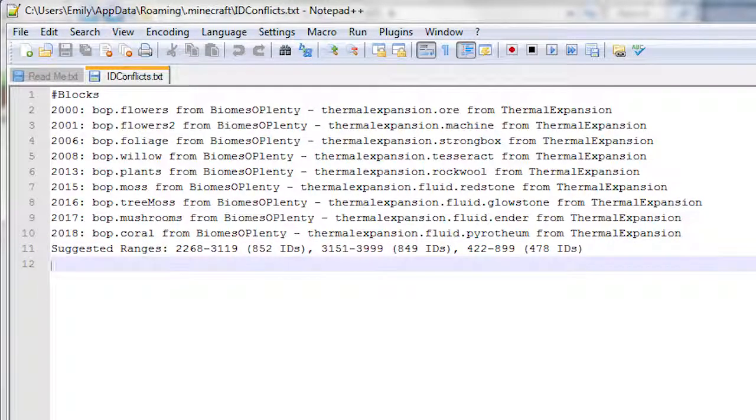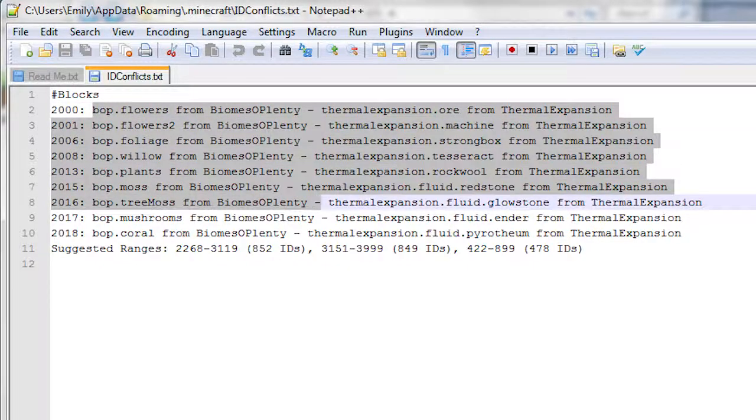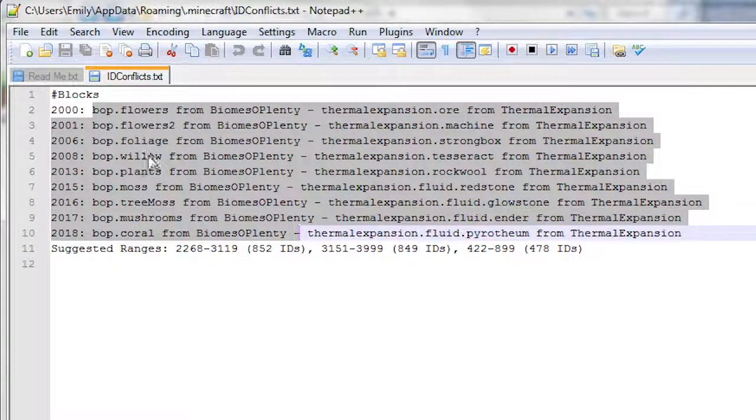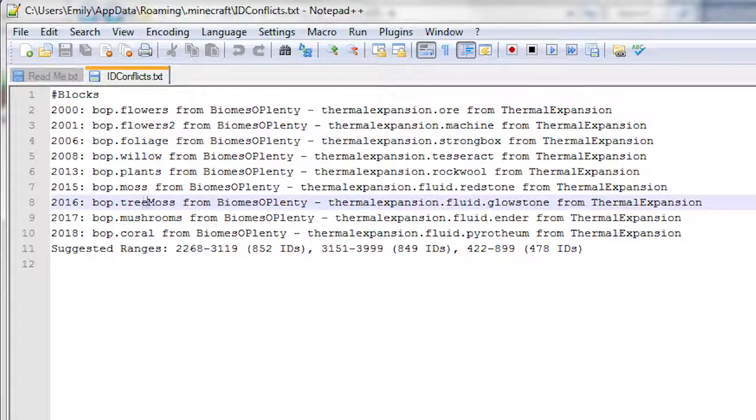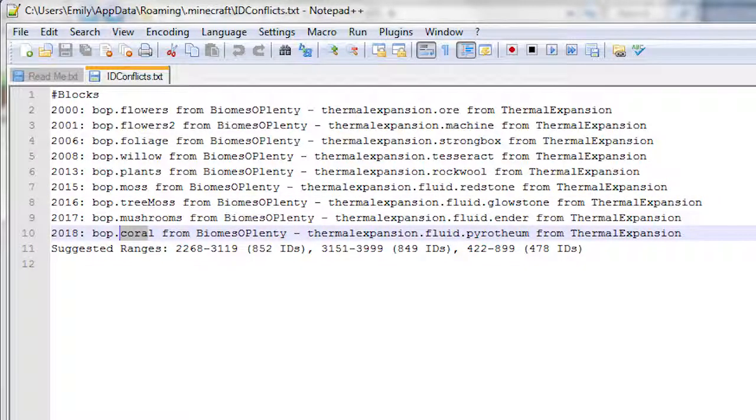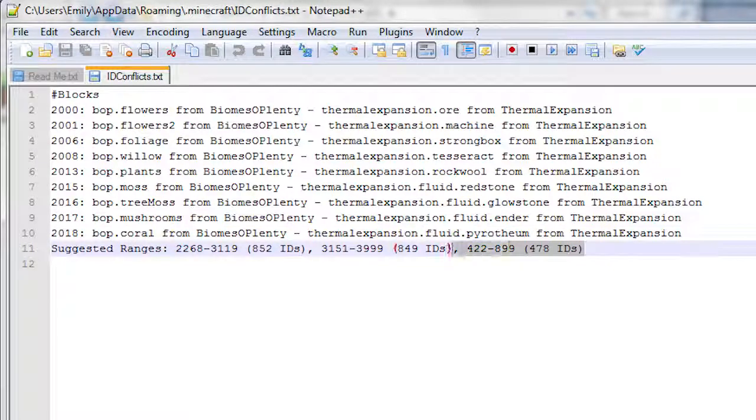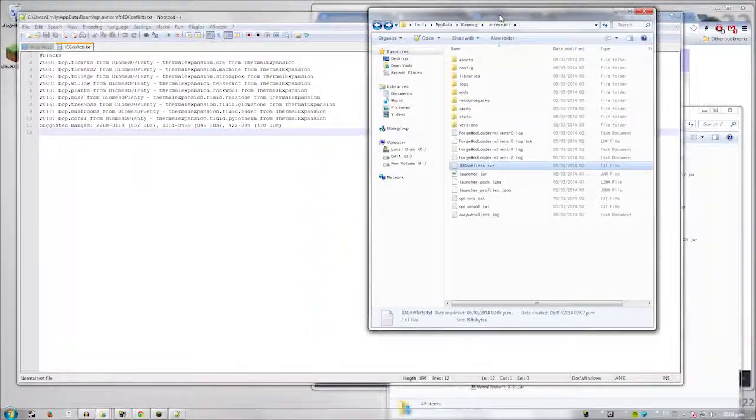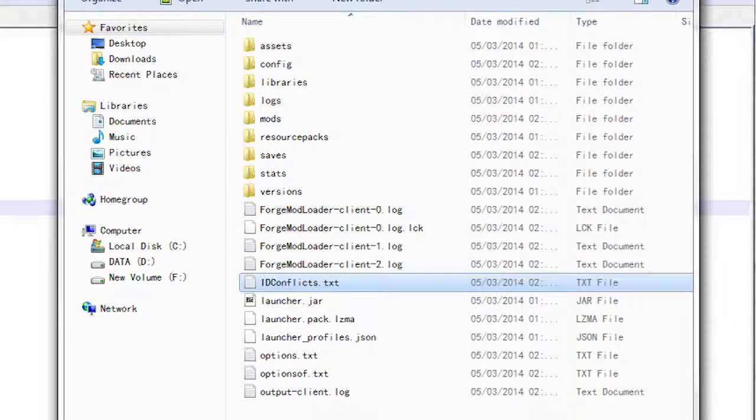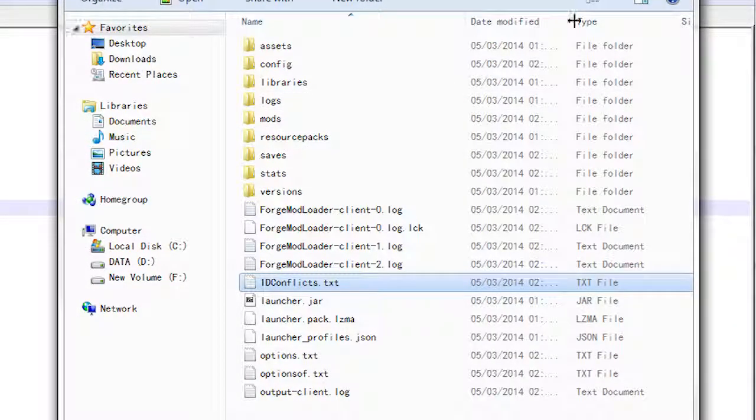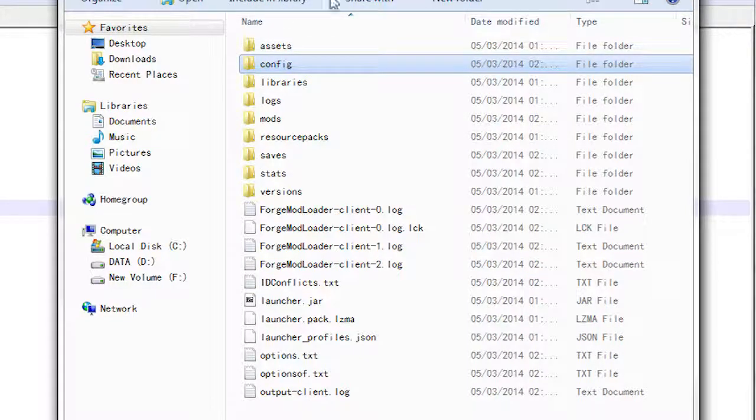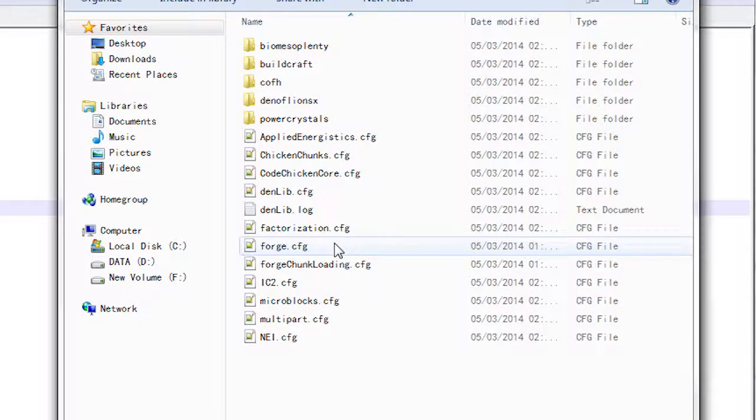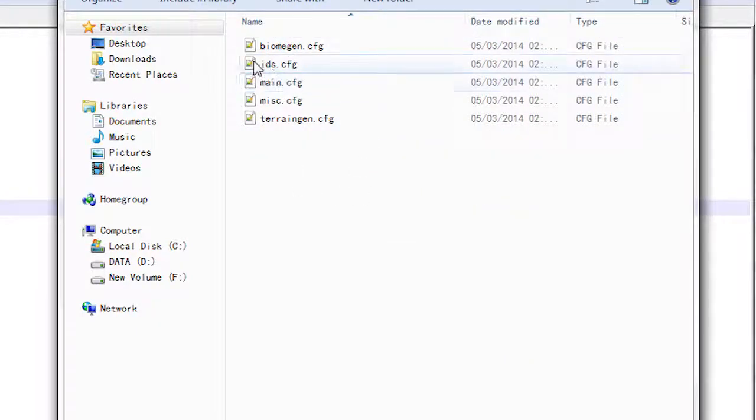Now basically, it'll give you a list of all the conflicting IDs, what mods are conflicting, and ranges of IDs that you can put in. Basically, for those of you who don't know what I mean by this, every item and object in Minecraft is listed under an ID. This is so the Minecraft knows what it is. So basically, what we need to do is we need to change biomes of plenty flowers, foliage, willow, plants, moss, tree moss, mushrooms, and coral to new IDs. And of course, it gives me three ranges of suggestions. So to change the IDs of biomes of plenty, we go back into your .minecraft folder, go to configs, and look for biomes of plenty. So it says right here, IDs config.